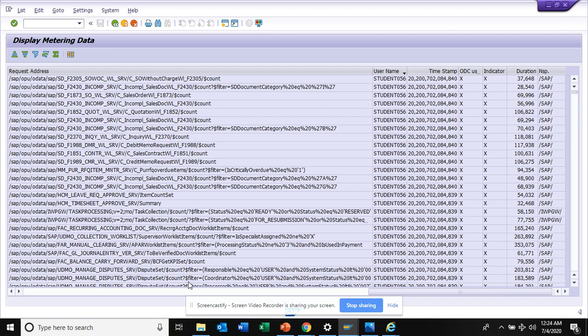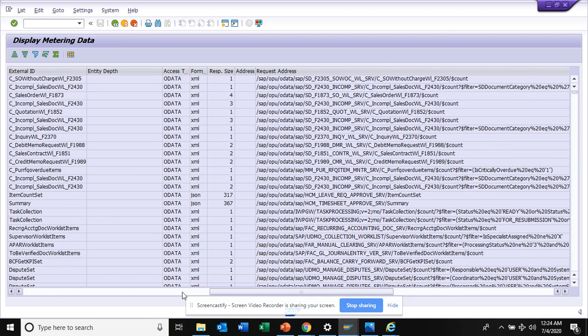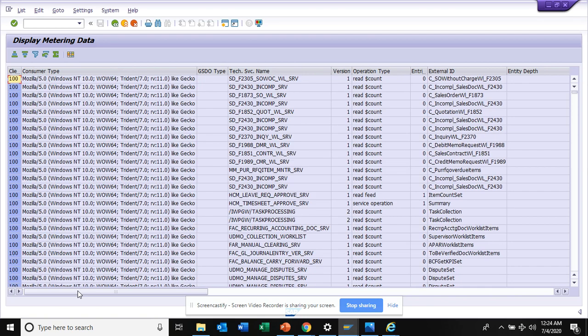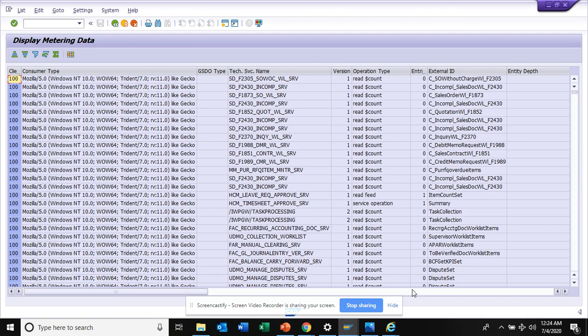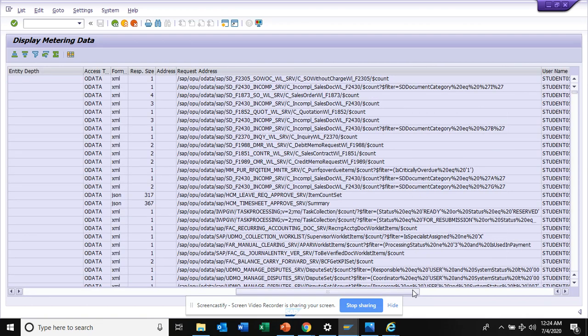This person is using it in a different way, these are different external IDs they are using. Here you can see they're using for leave request, timesheet, related with SD and all those things, and the number of times.